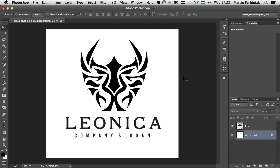Hello and welcome to Tuts Plus, my name is Martin Perhyniak. In this tutorial I'm going to show you how to work with spot colors in Photoshop. Spot colors can be used in documents intended for print to add additional colors or create color varnishes. Spot color channels are designed to provide a channel for additional inks to be used in commercial printing, and the location in the image where the ink should be applied is stored in a spot channel.